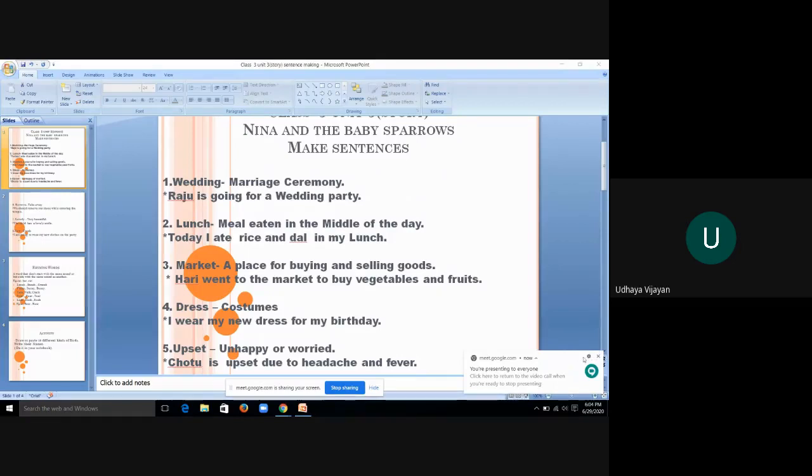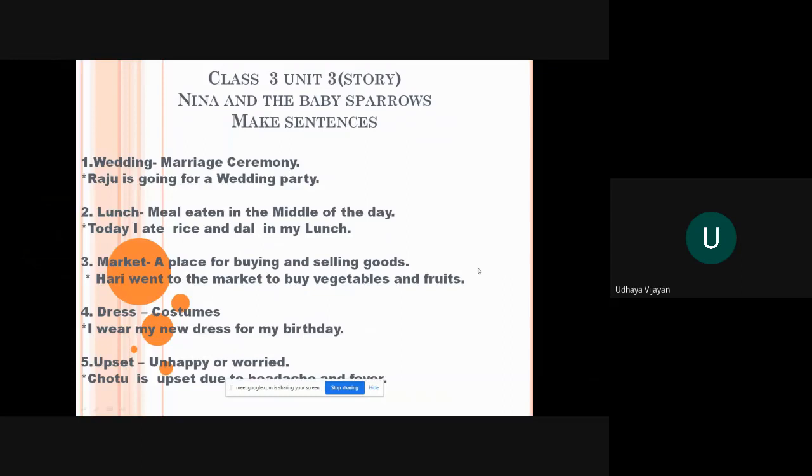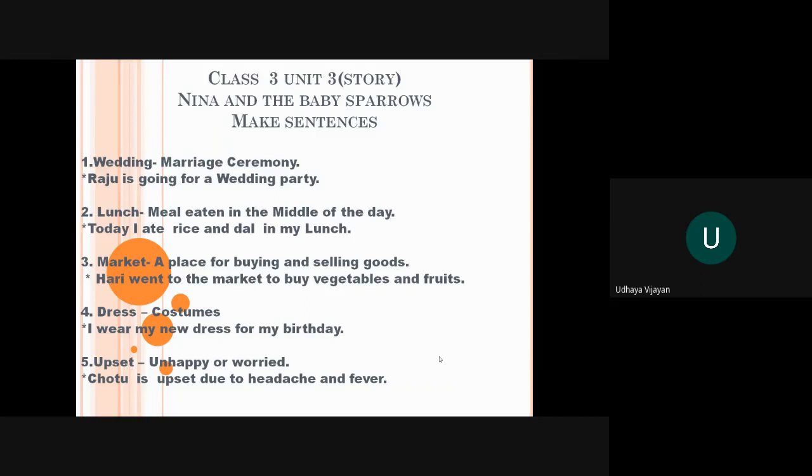The first word is wedding. Wedding means marriage ceremony. As you people go for marriages of your uncle, auntie and sister or brother. Raju is going for a wedding party.